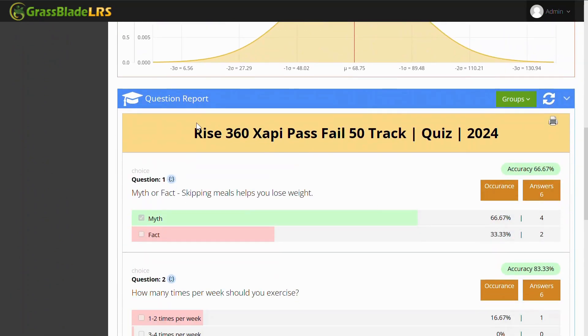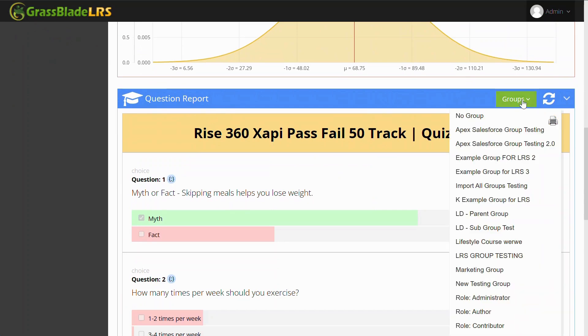In the Question Report section, you can see how users are responding to each question present in this quiz.